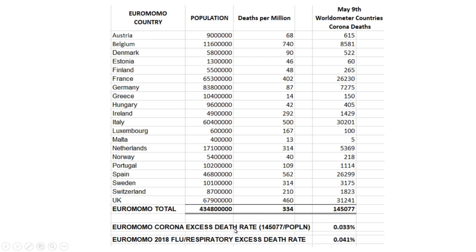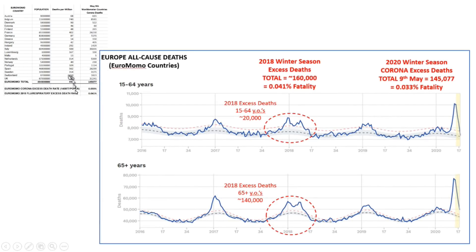Where it gets interesting is when you look at the excess death rate from COVID. We can divide the total deaths for these 20 countries by the total population and see that there's currently a 0.033% death rate from COVID. Looking back at 2018 to see the excess deaths during the flu season, we see approximately 0.041%. So at an all-cause excess death level, COVID is already getting close to the whole 2018 flu season.